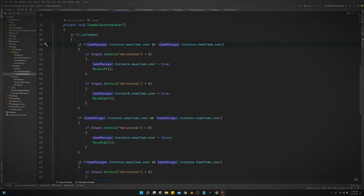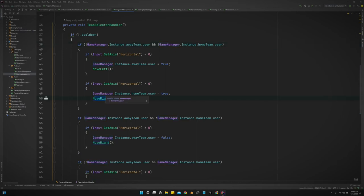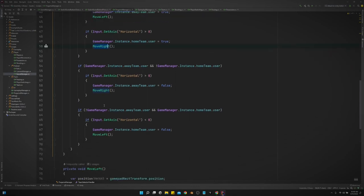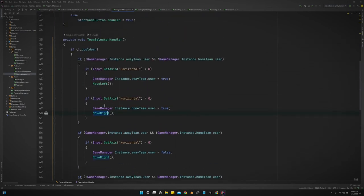So if no teams are user-controlled and you move to the right, then we move the gamepad icon to the right. Then we set the home team to be user-controlled. And it's just similar logic down here, just covering all the scenarios that we could have.